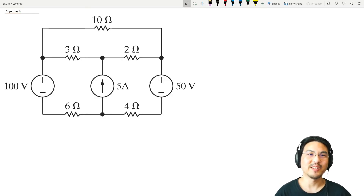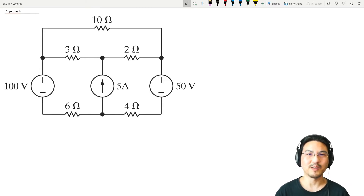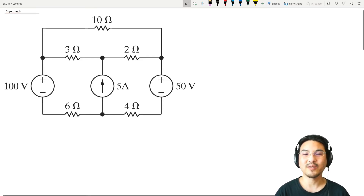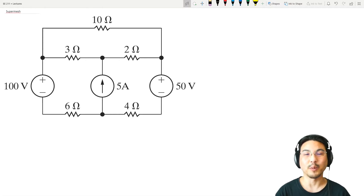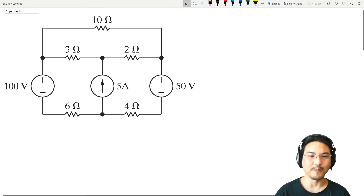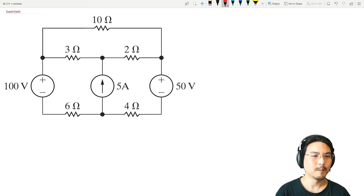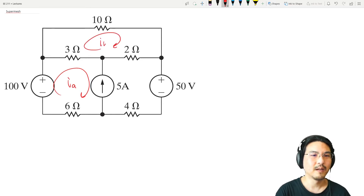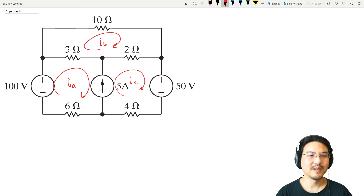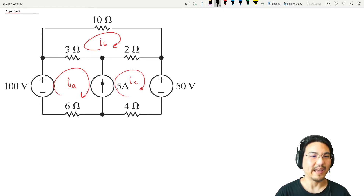Let's continue our discussion of the mesh current method, but now with special considerations such as if we have current sources in the circuit and if we have something called a super mesh. Let's give this one a try using the mesh current method. I'll label these with some mesh currents — I've made three mesh currents. Let's start with mesh A and go KVL.